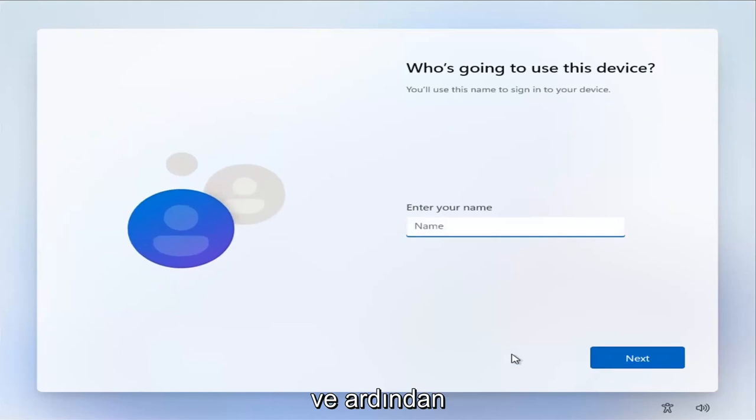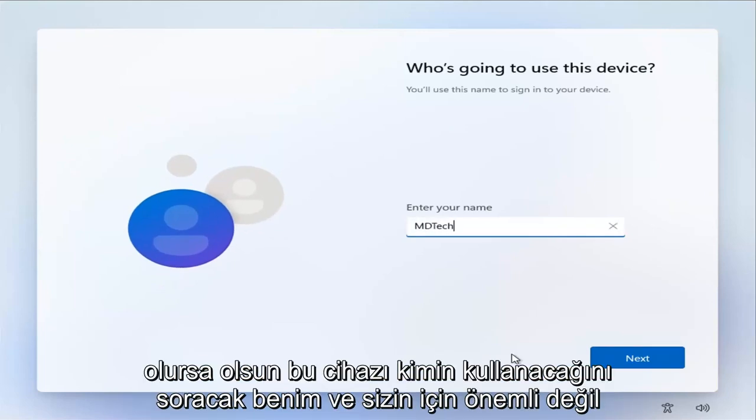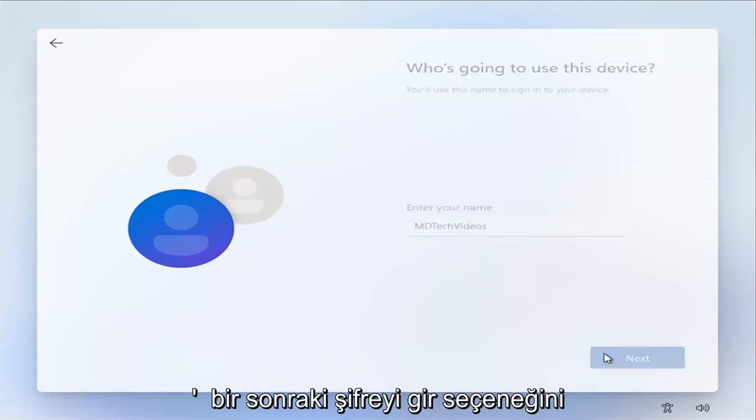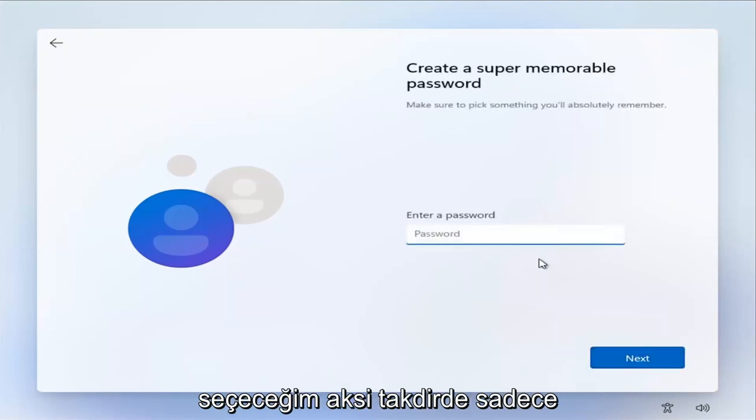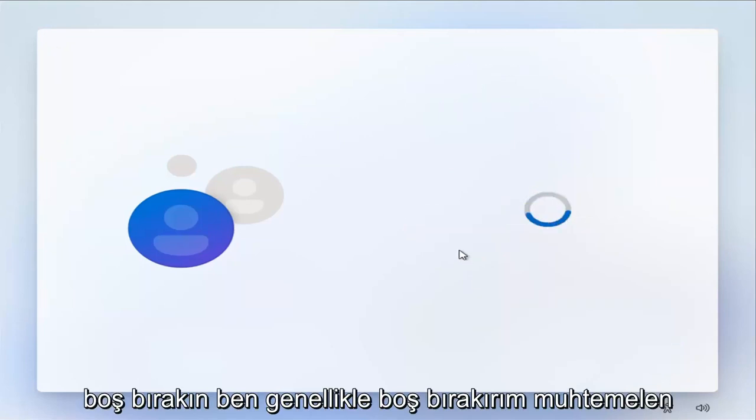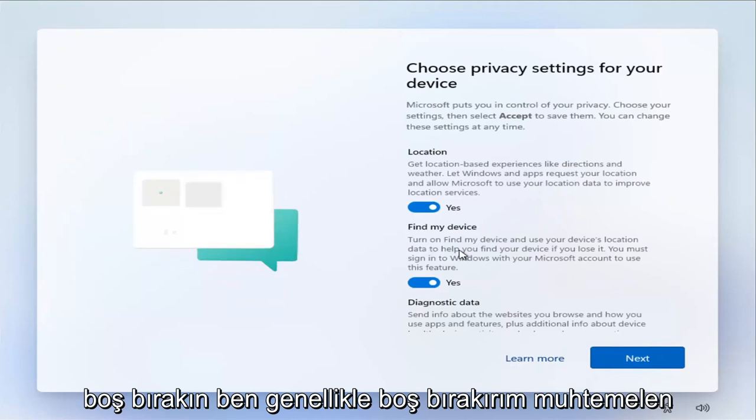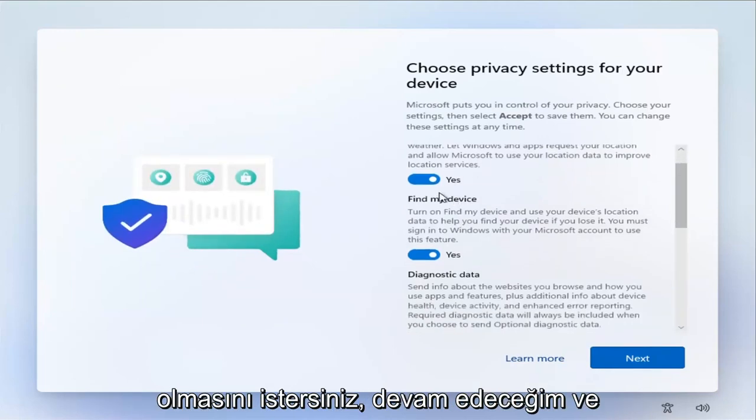And then it's going to ask who's going to use this device. Type in whatever the user account name you want to type in here, doesn't matter to me. And you're going to select next and add a password if you want, otherwise just leave it blank. I usually leave it blank, you probably do want to have it in your case.